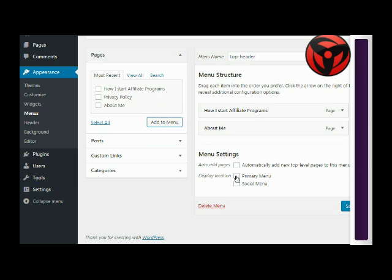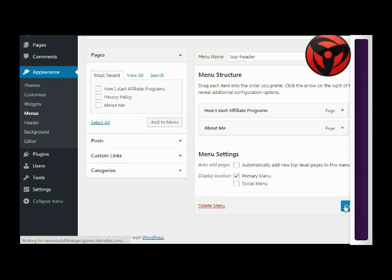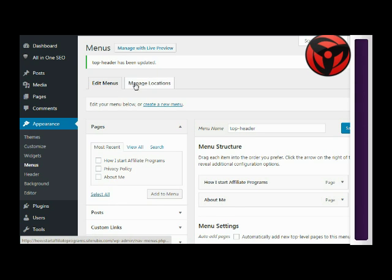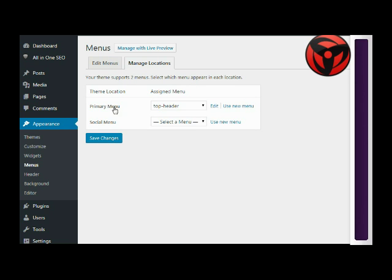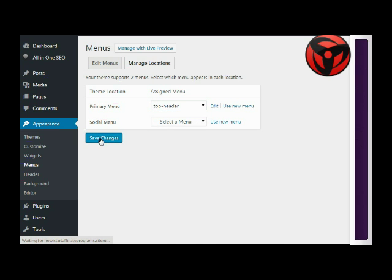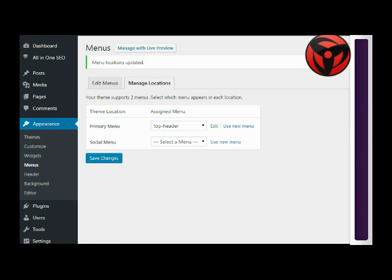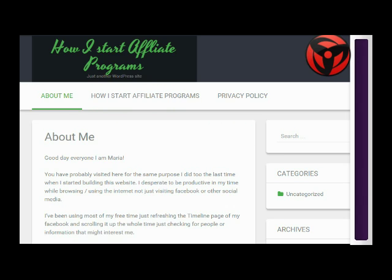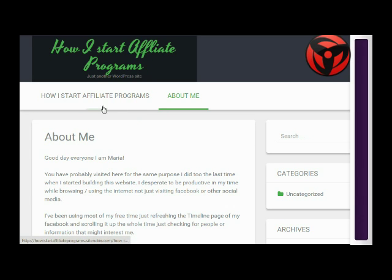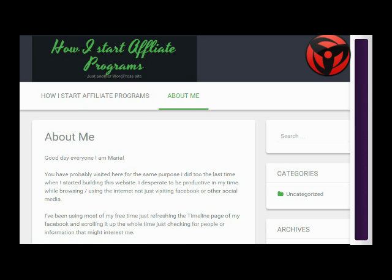Click Manage Location so that the Top Header menu will be displayed. Set it to Primary Menu. Let's refresh the page. As you can see, you now have two pages. Hope it helps!